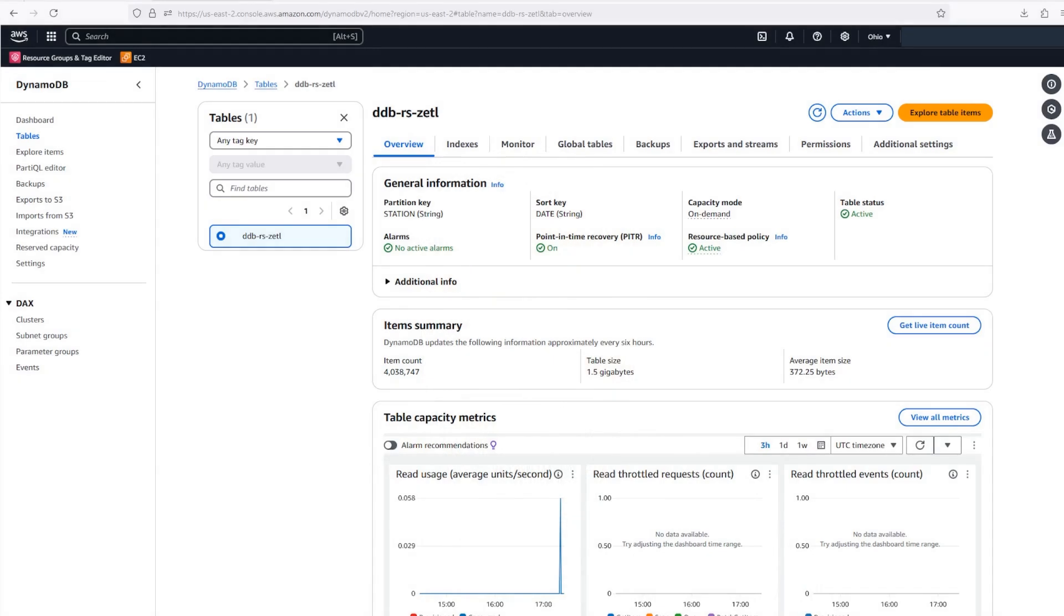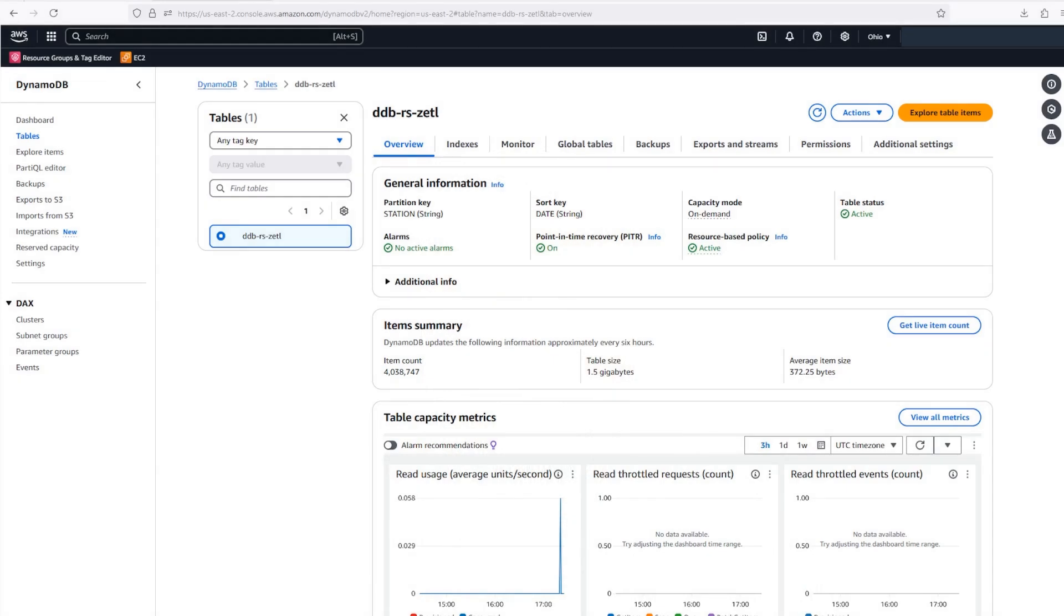Amazon DynamoDB's Zero ETL integration with Amazon Redshift makes keeping data in sync simple. In this video, I'll walk you through how to set up a Zero ETL integration and show you how to use Amazon Redshift to make some complex queries against your DynamoDB data. Let's get started.